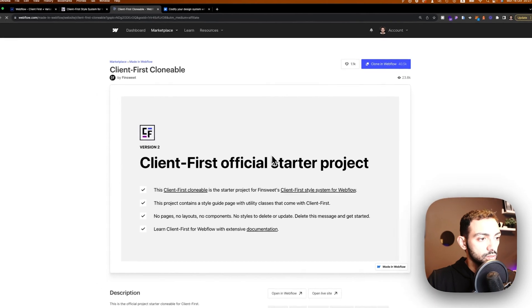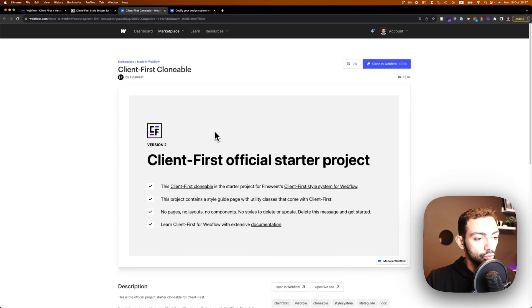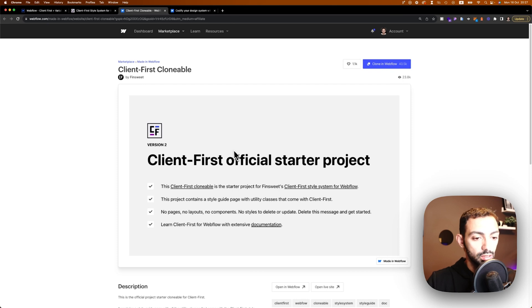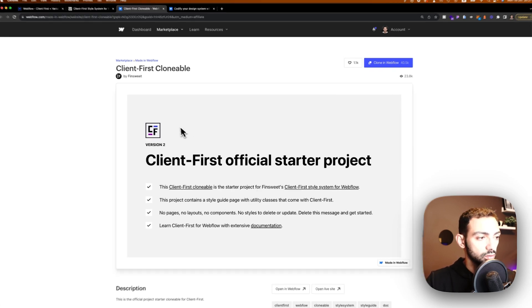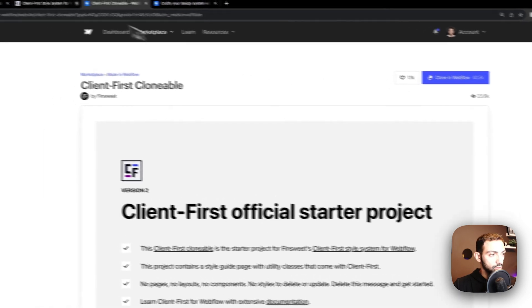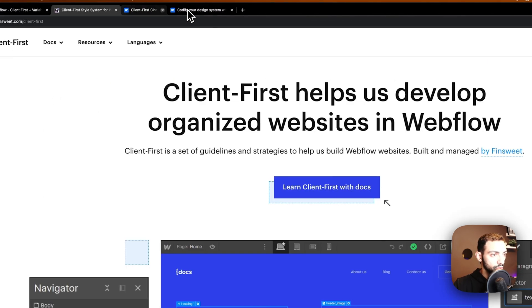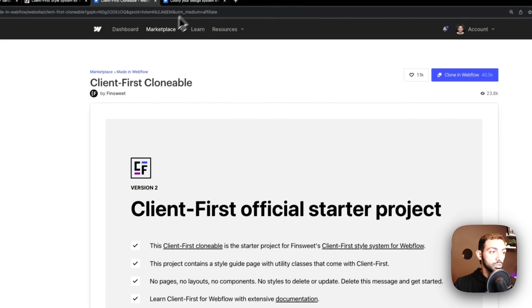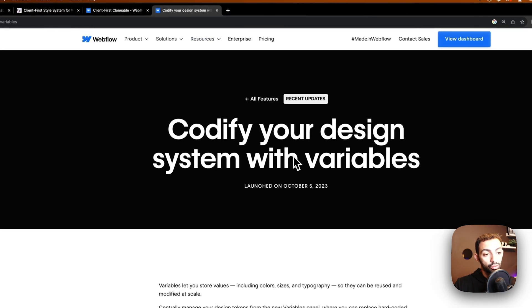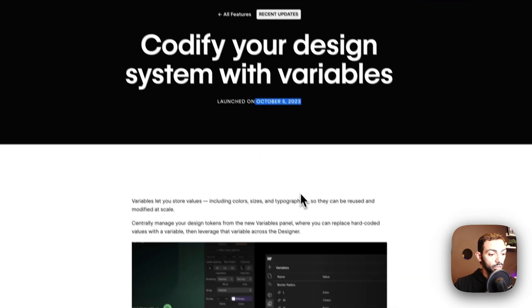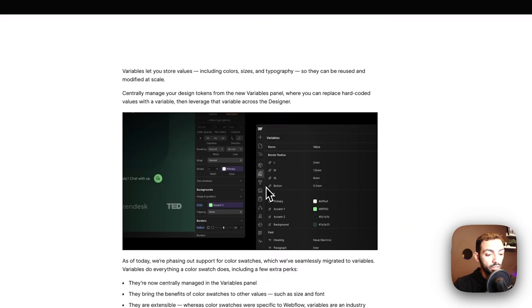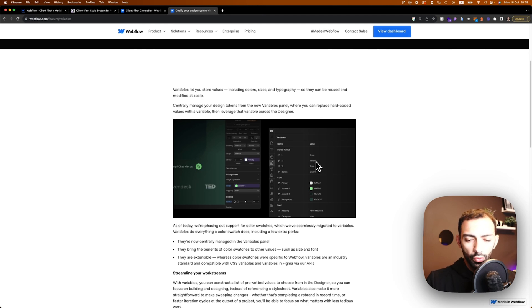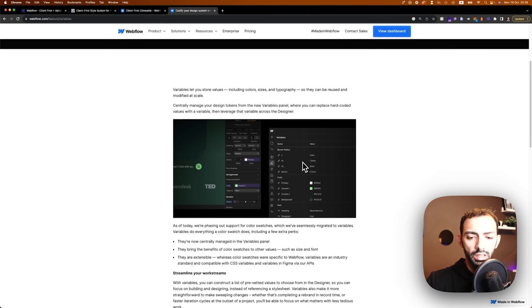Now, the style guide is built in here, so you can just clone it and start your project. So I'm building on top of that with variables. Variables is the new feature released by Webflow on October 5th, 2023. Now, this feature allows you to store font size, font family, and colors for now.